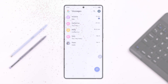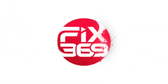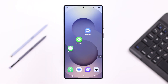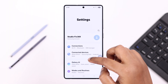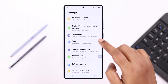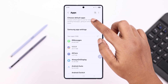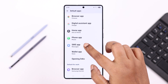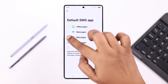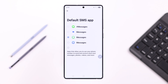First, open up Settings, scroll down to Apps, and choose Default Apps. Find the SMS App option and enter it. All your built-in and installed messaging apps will appear here. Just go ahead and select the one you want to use as your default SMS app from now on.